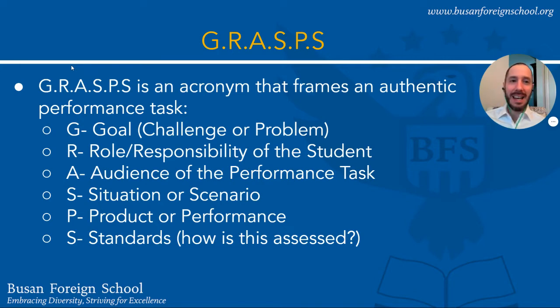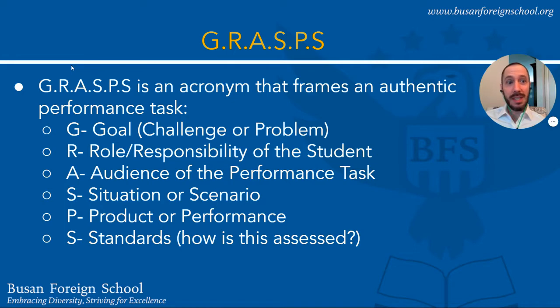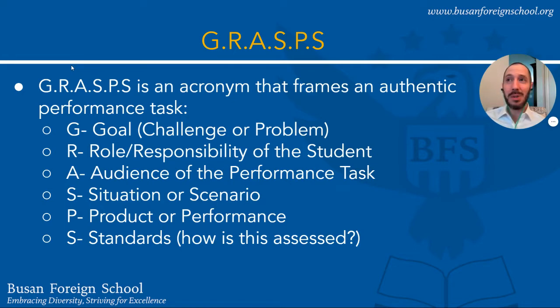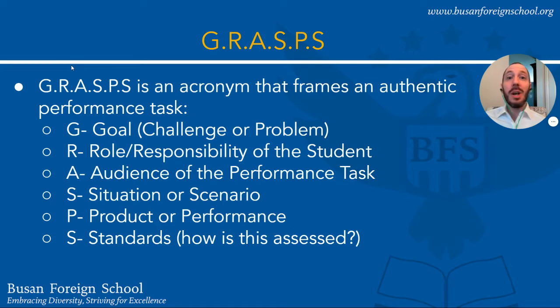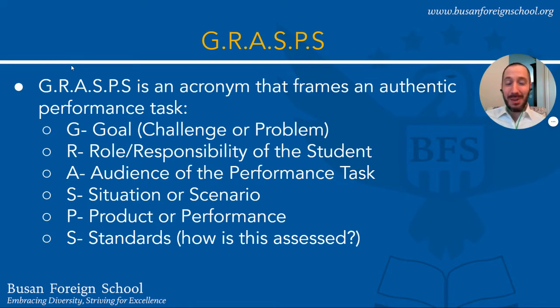Again using the mechanic analogy, someone brings their car into the shop and says my check engine light is on. That's a problem. You have to diagnose why that check engine light is on, you have to be able to fix that and make sure the problem is completely solved.